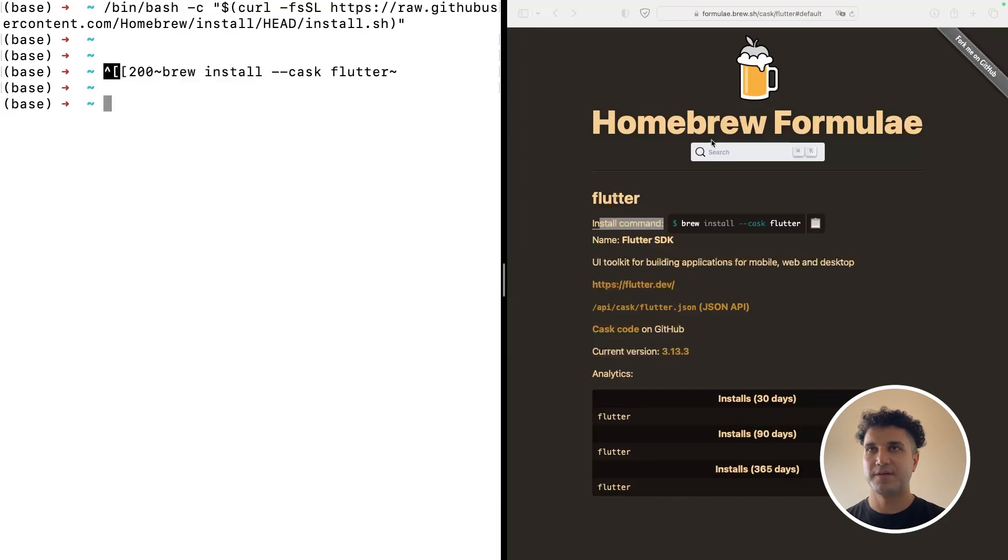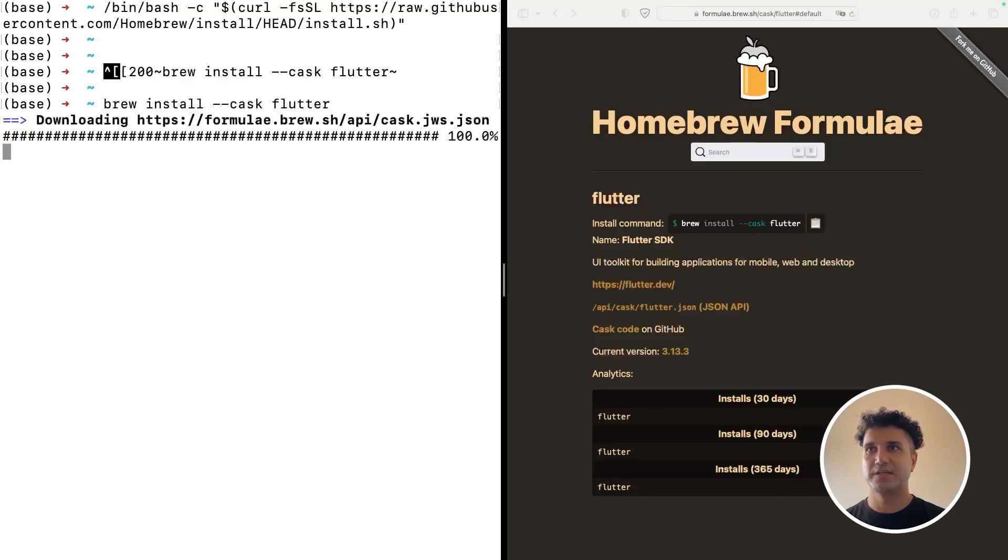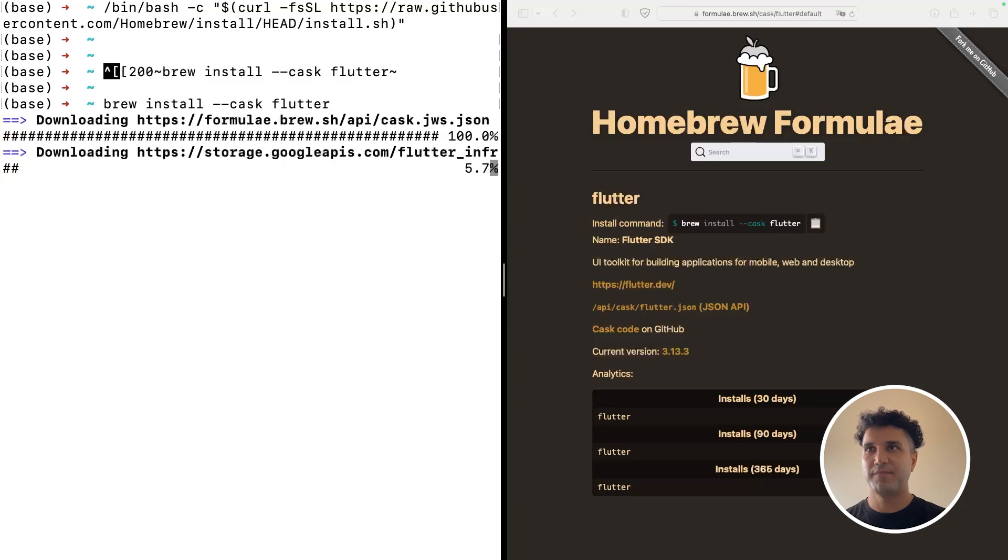Oops, I made a mistake. The process time might take a while depending on your internet connection. I'll be back when it's done.